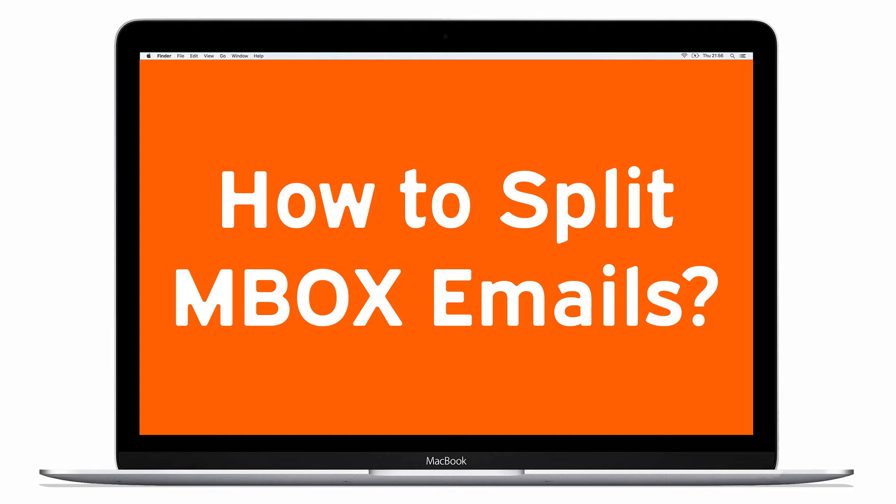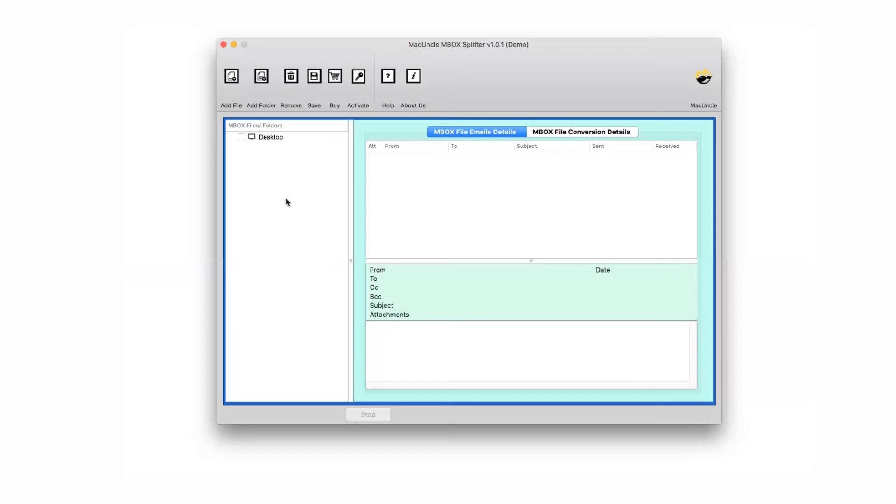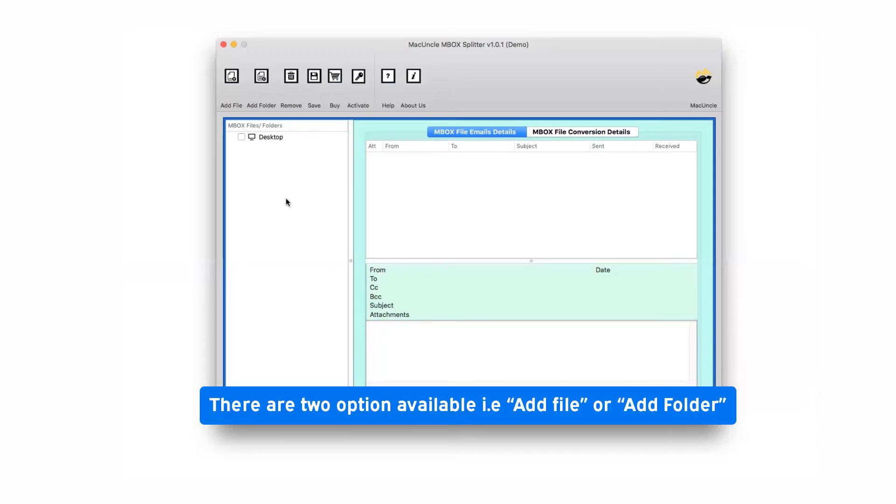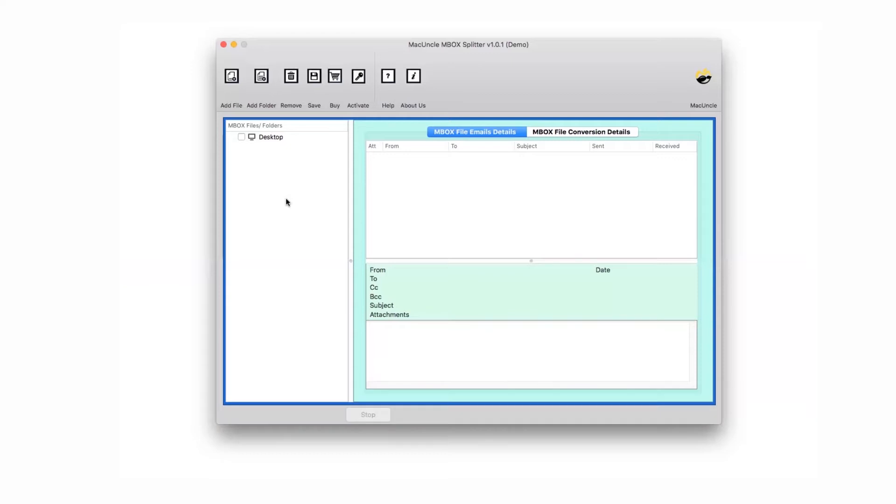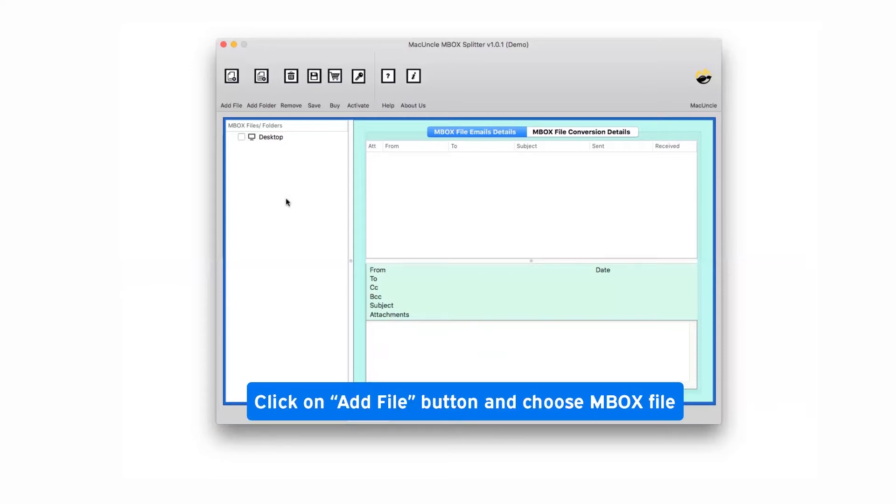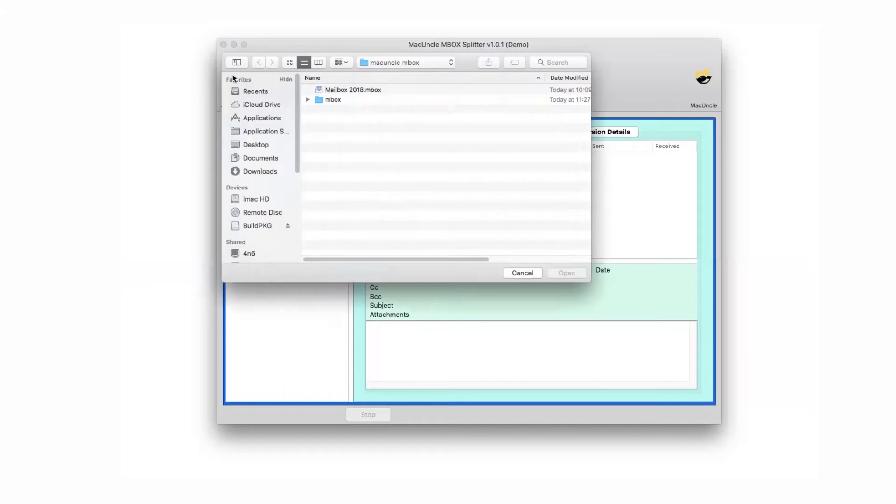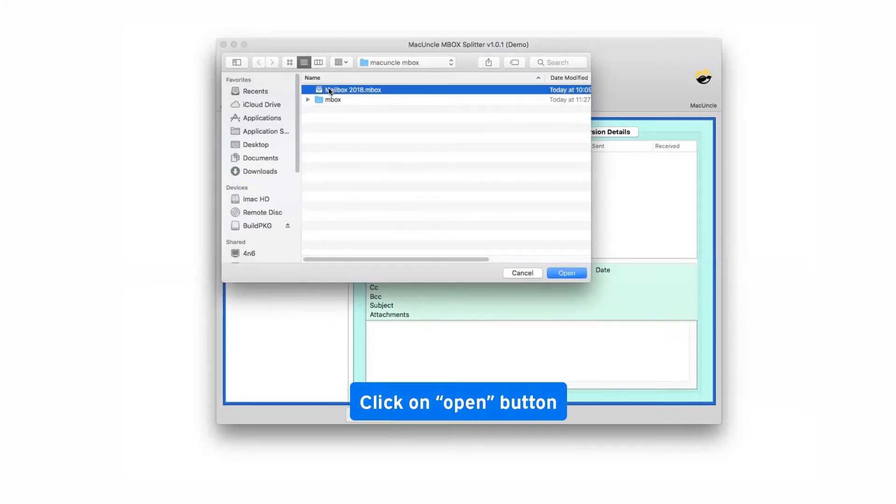To know more about the software, watch the video. The software provides dual mode to browse MBOX file: add file and add folder. We are choosing the add file option to upload MBOX file in software interface and then press the open tab.